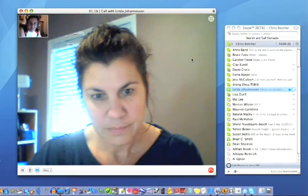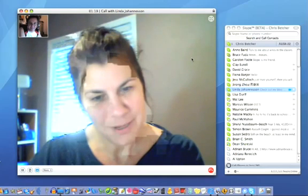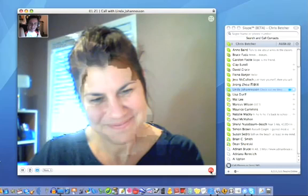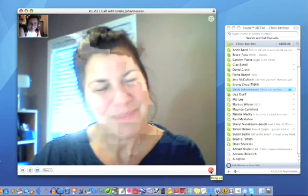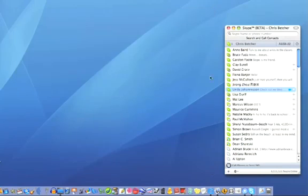Thank you for helping me demonstrate it. You're more than welcome. No worries. I'll just hang up, and thanks very much. Bye. Bye for now. And it's as simple as that to make a voice call on Skype.